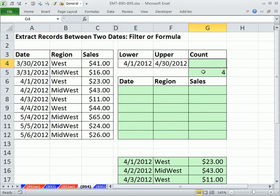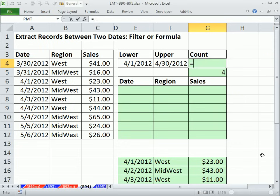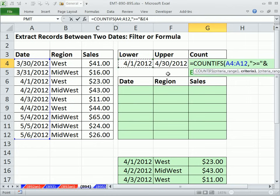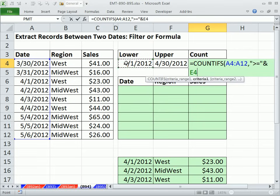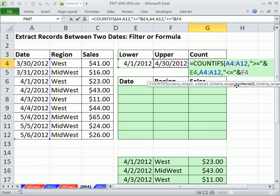For counting: in 2003 and earlier you had to do two COUNTIFs — you can download the workbook and look at that. In 2007 and 2010 we have COUNTIFS with an S. You list the criteria range, comma, then the criteria — double quotes, greater than or equal to in double quotes, ampersand (the join symbol), joined with the date cell. Then comma, criteria range 2, list the date again, comma, less than or equal to the upper date. That's it for 2007 and 2010, and it gives us 4.